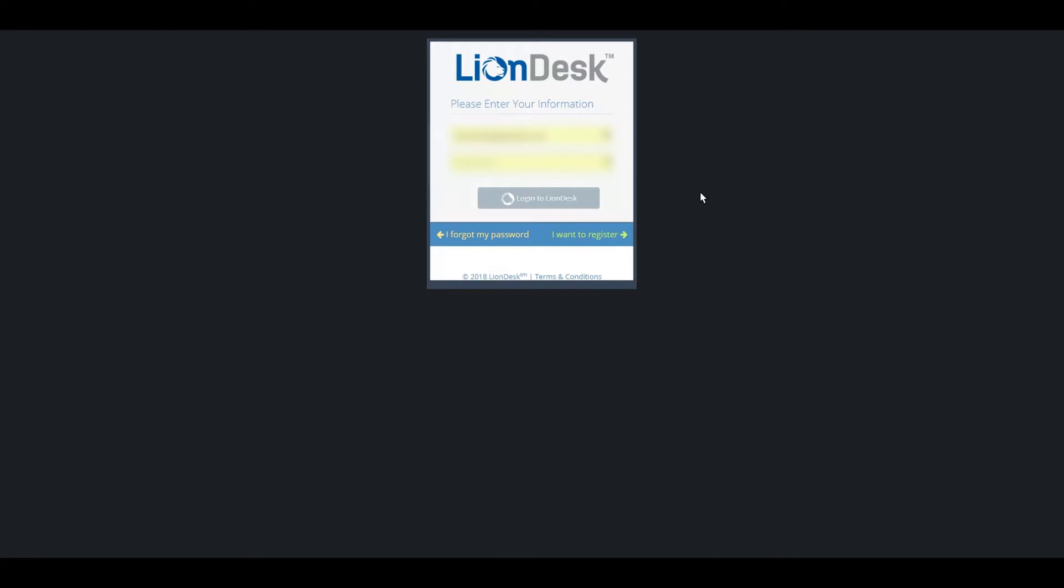Hey everyone, this is Nick from Agent Elite. Today I'm going to be covering how you can create and manage your text campaigns with LionDesk CRM.